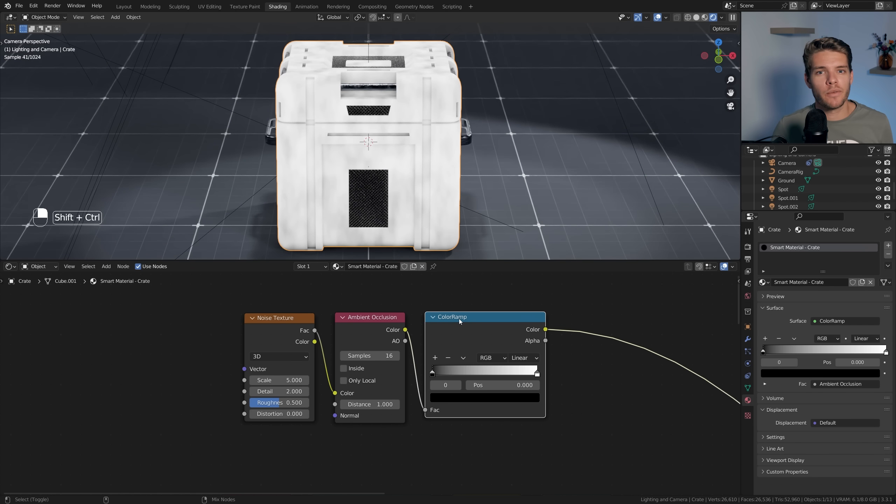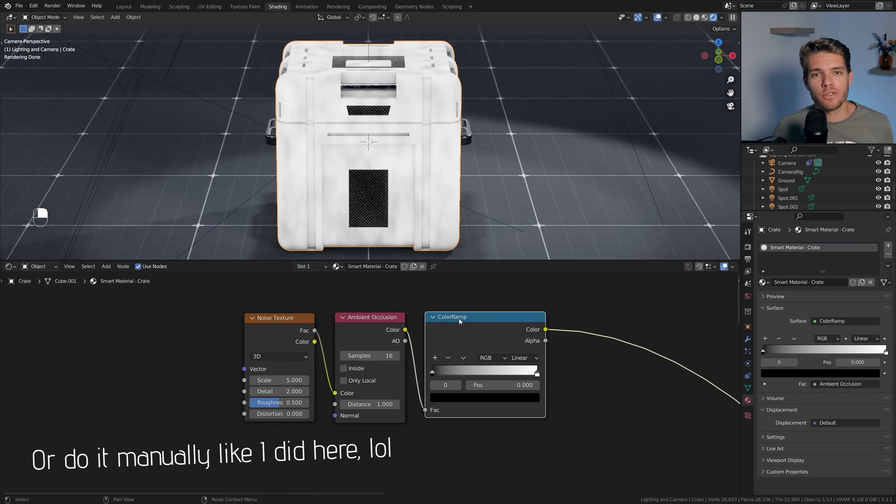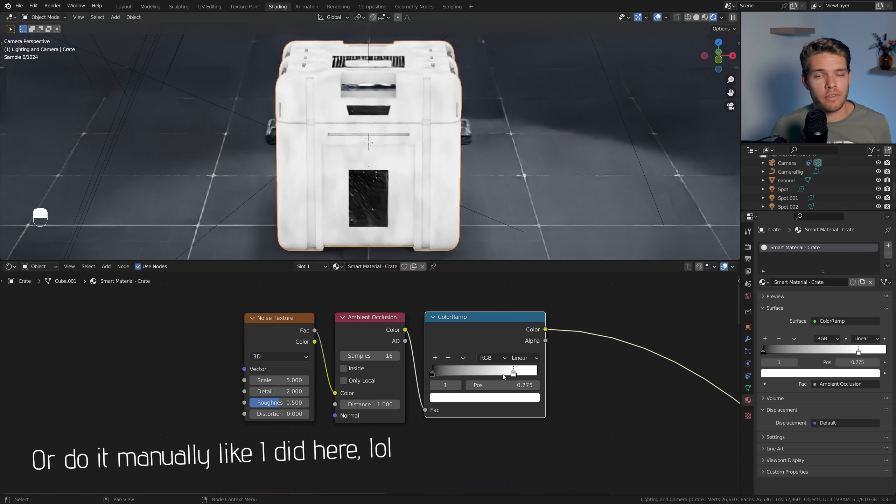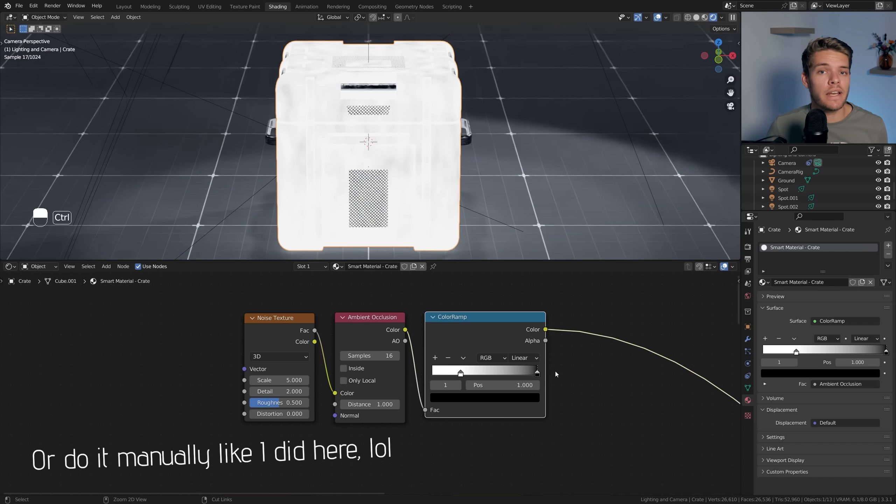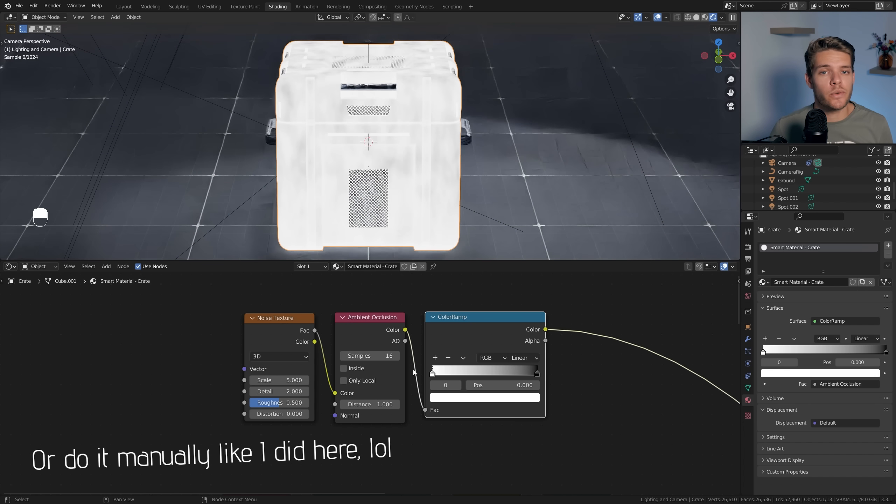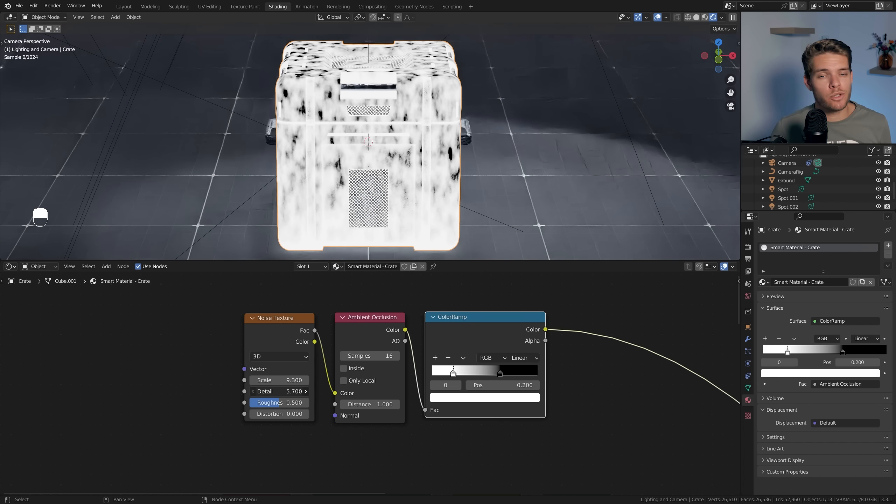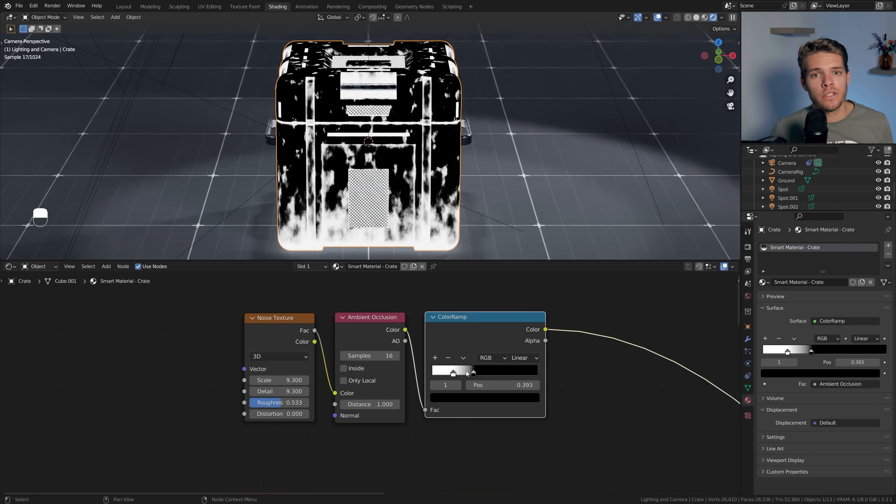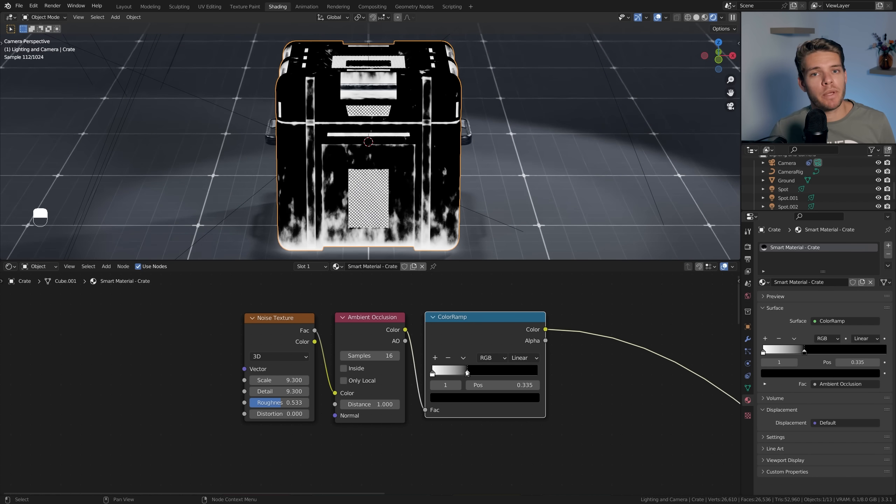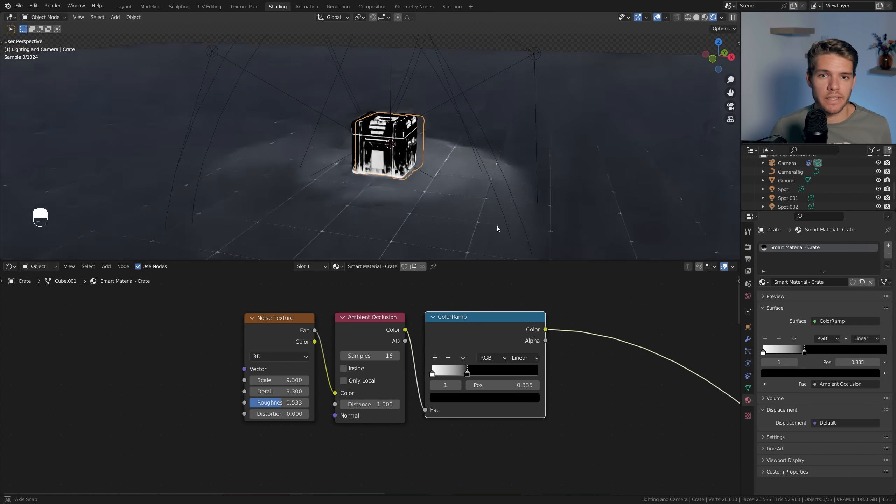Make sure to flip the color ramp so the white is on the left side and the black is on the right side. We can now tweak the values and just drag them in wherever we want to get a result that we're happy with. I'm going to go for something like this. Alright, so that concludes our smart material masks. Let's put them to good use so we can take our current texture to a higher level.